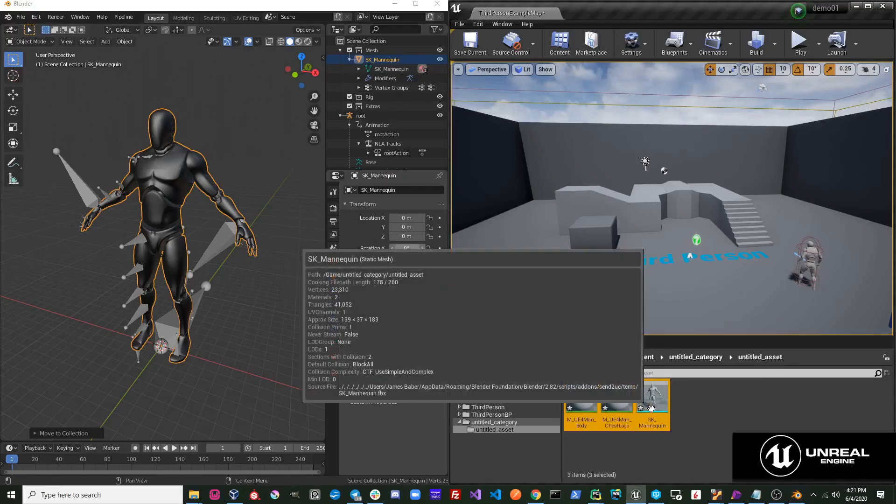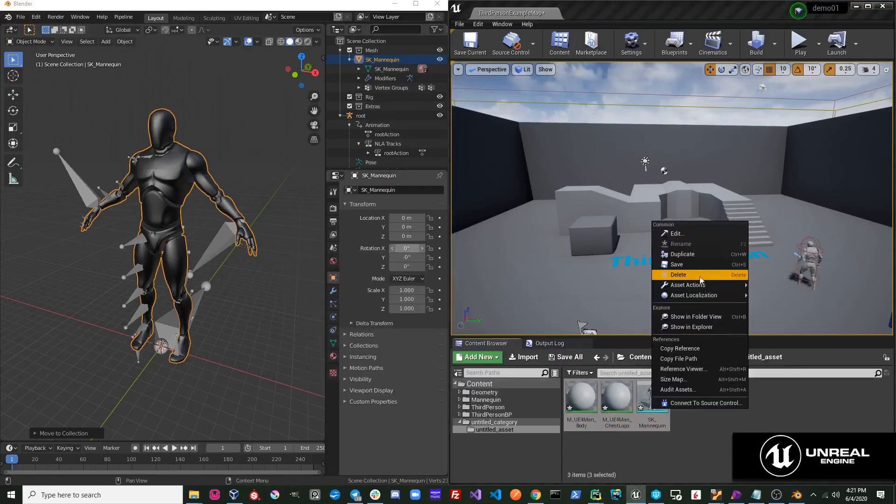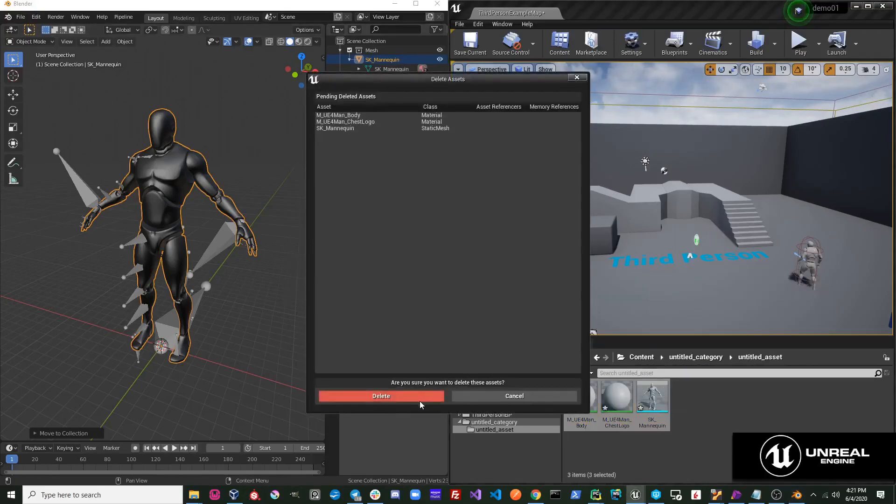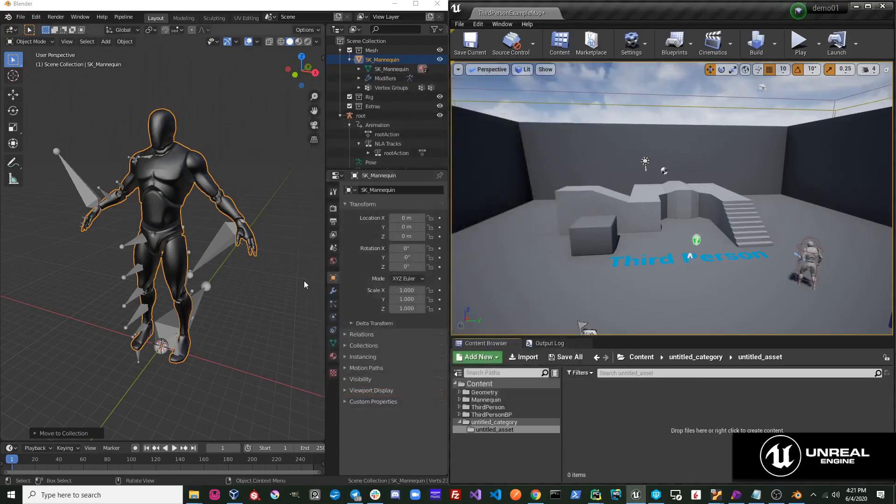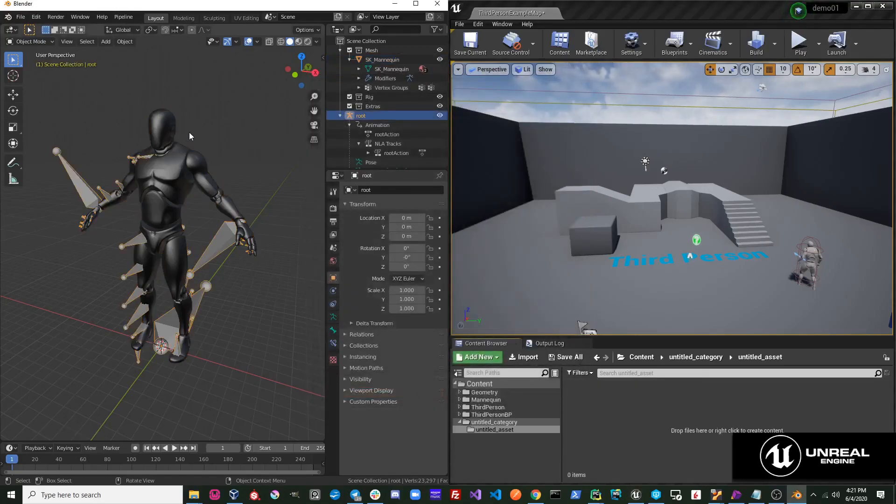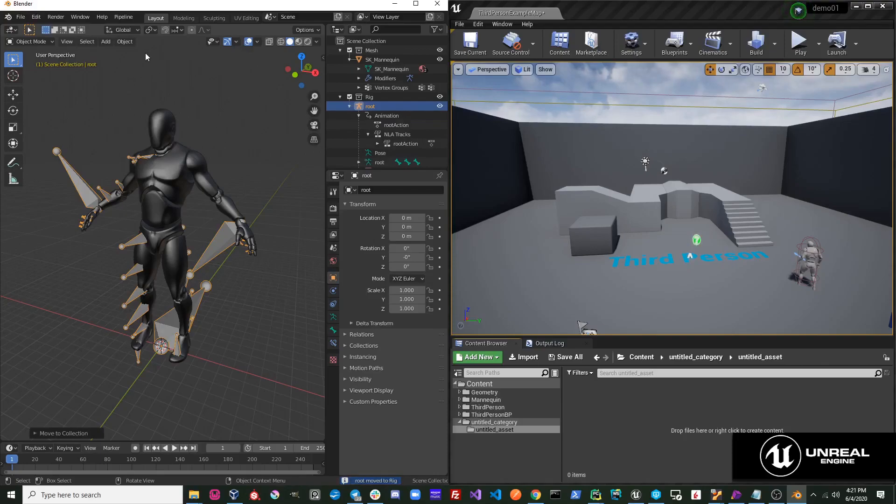I'm going to go ahead and just delete these objects. I'm going to select the rig, and I'm going to move it over to the rig collection. I'm going to perform that same operation and export to Unreal.